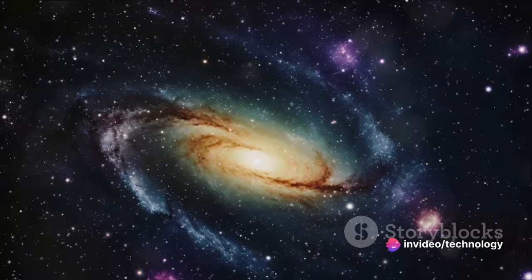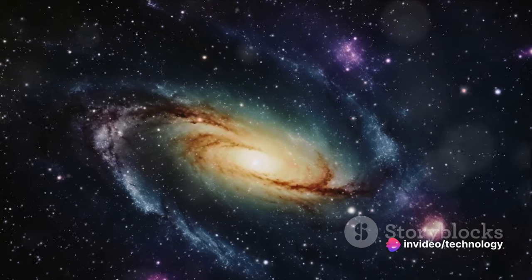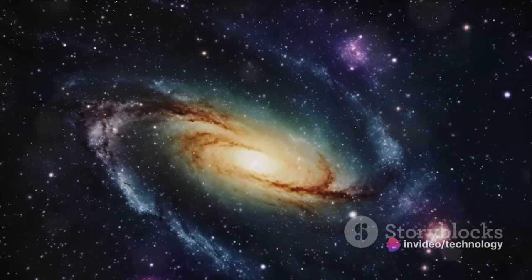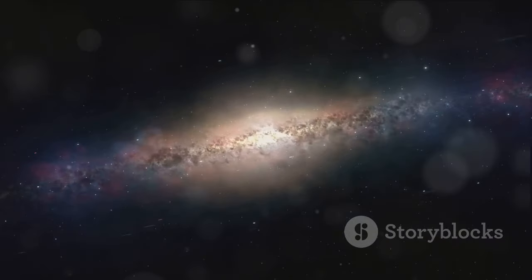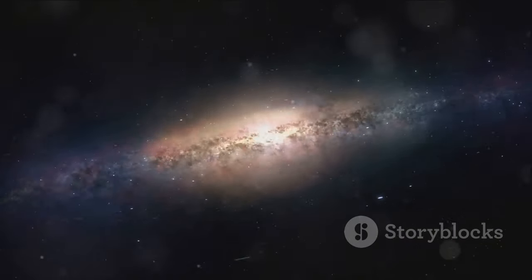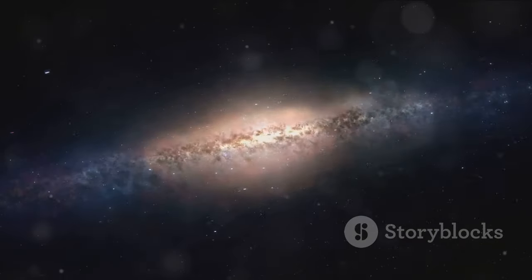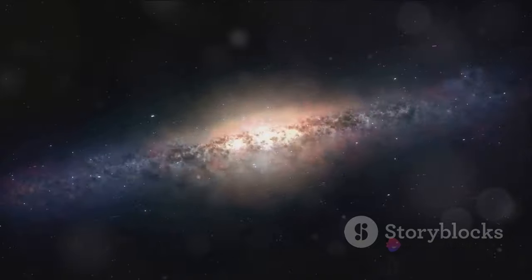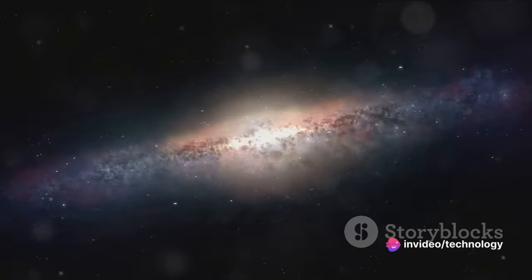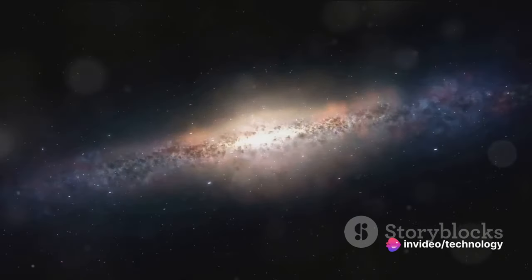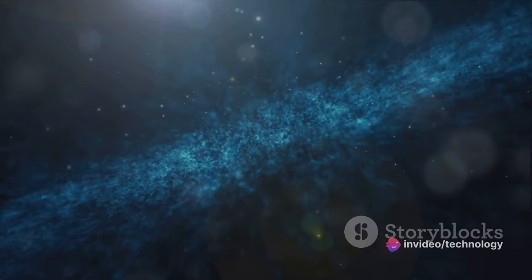This is the reality of the Great Attractor. Its gravitational force is so immense that it's dragging us along with the rest of the local group of galaxies towards it. And it's not a slow, leisurely pull. We're hurtling towards it at a speed of 600 kilometers per second. That's faster than the speed of sound.